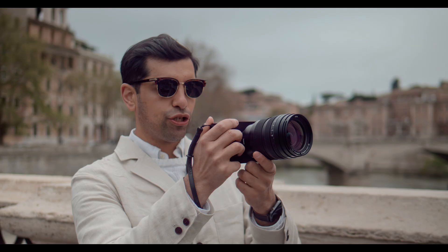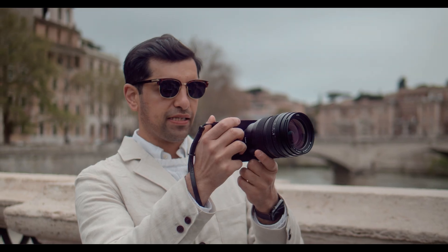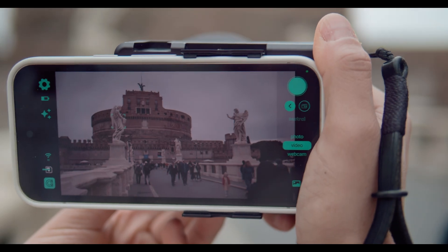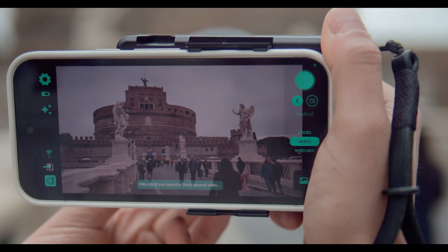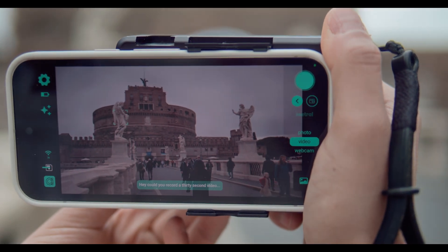be able to automatically achieve that transformation for the user. You might think it's a little bit strange to speak to a camera, and a lot of people initially think that's the case, but what we found through our user test group is that it's becoming incredibly intuitive.